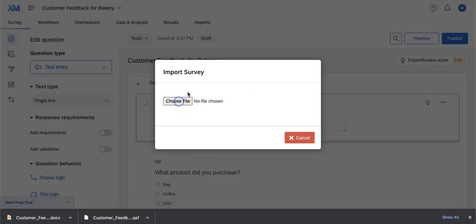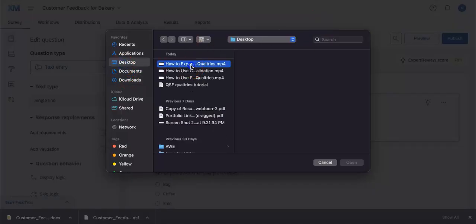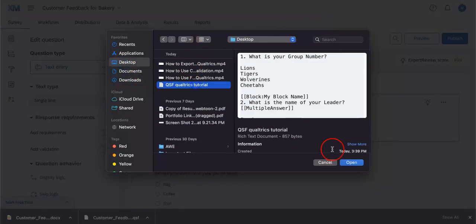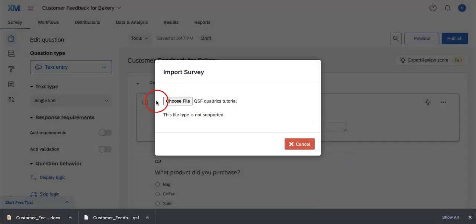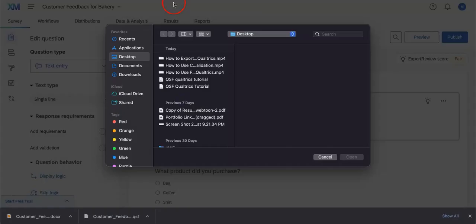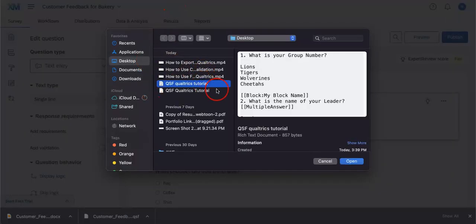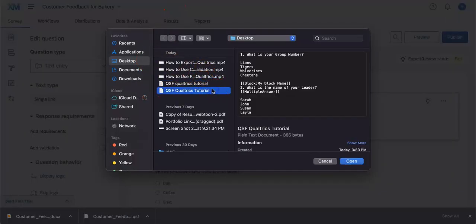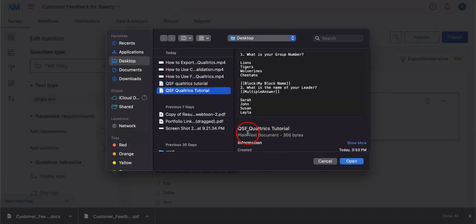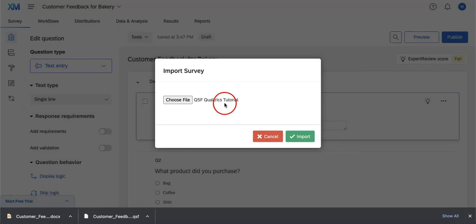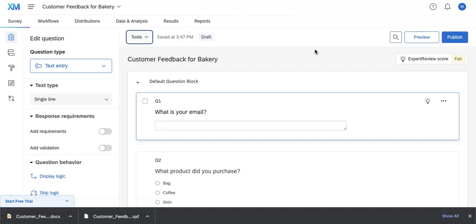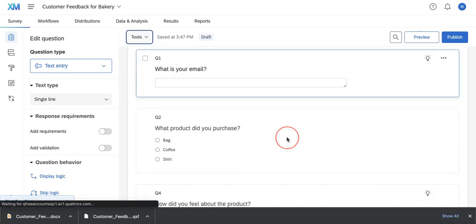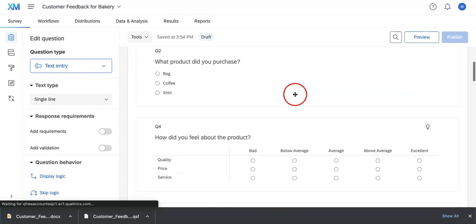We're going to want to choose a file. So we're going to head over to Desktop. We're going to choose QSF Qualtrics. Oh, looks like I selected the wrong one. Sorry, let's just do that again. Okay, so we're going to use the plain text document. So this is the TXT file. If you were to open this, as you can see, this file is accepted. So you just try to hit Import. And we're going to wait for it to refresh.